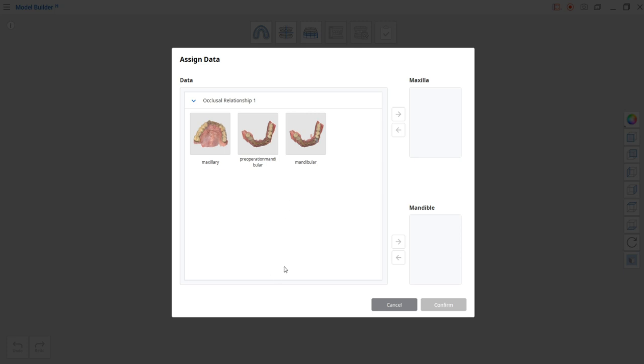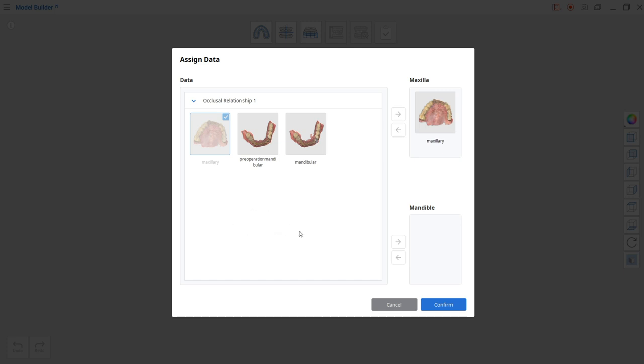On the upper right I only have the maxillary arch, and on the mandibular I have a pre-op model and an op model. Because I also want to check the crown, I am going to select the op model and assign it to the mandible.